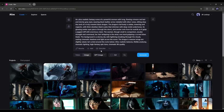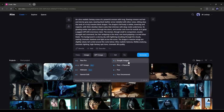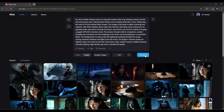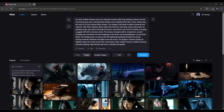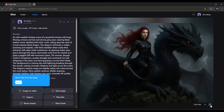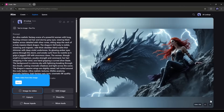Now let's generate the same image using Google Imagen. Set the settings and then hit the Generate button. This is the Google Imagen generated image. It's a good fantasy scene, but the quality is not as good as GPT image or Flux.